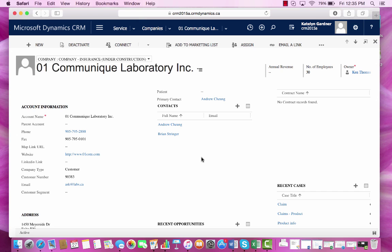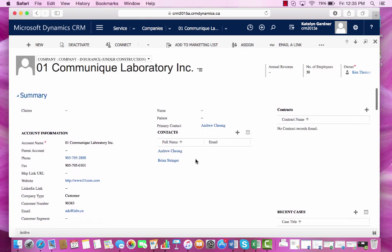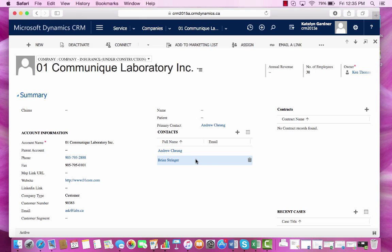If we wanted to include a subgrid about claims within this form, then we would be able to see information from the claims entity within this form.